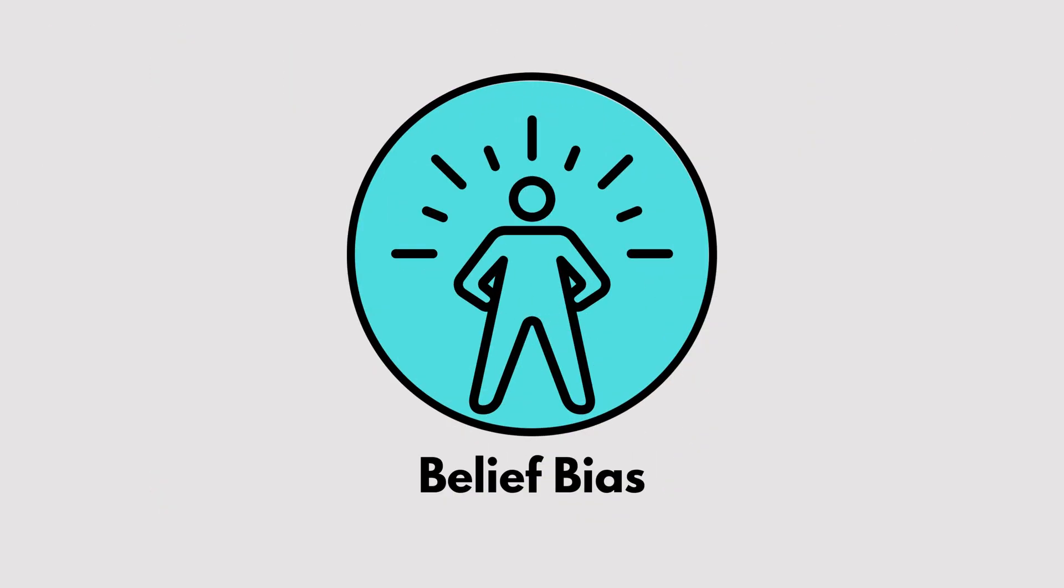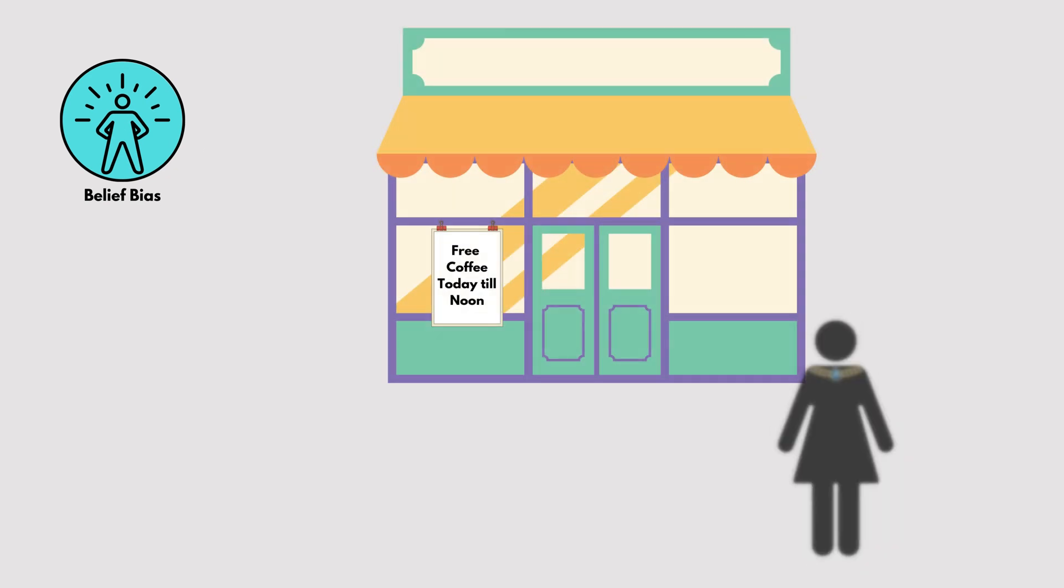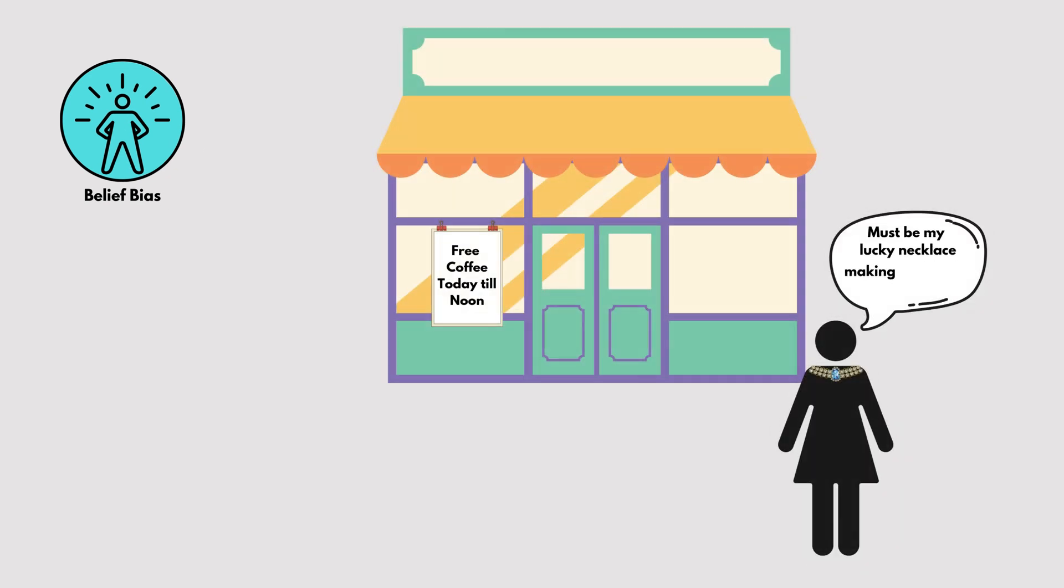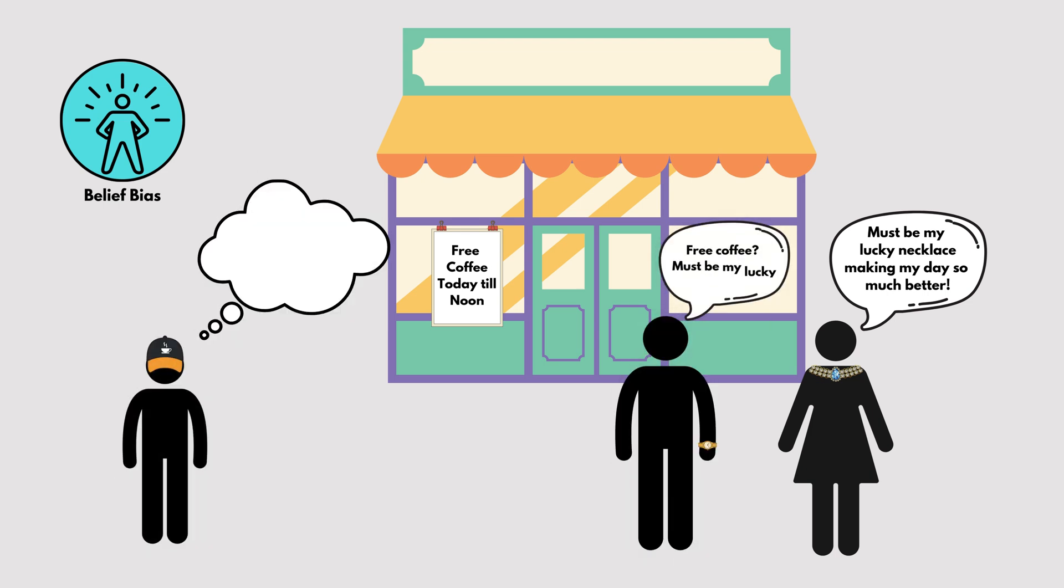Belief Bias. This is when we judge the strength of an argument based on how much we believe its conclusion, rather than whether the logic makes sense. For example, you might agree with a flawed argument just because it aligns with your beliefs.